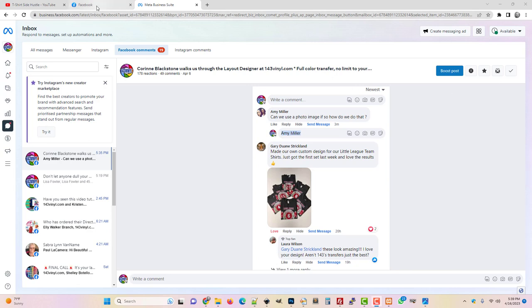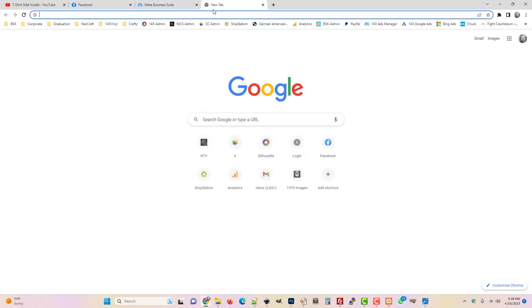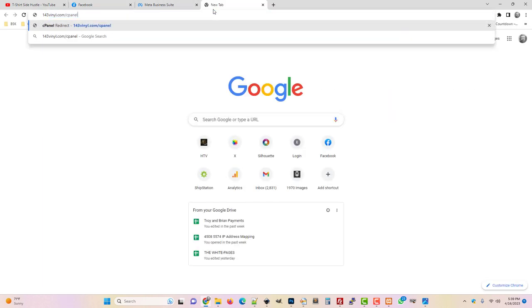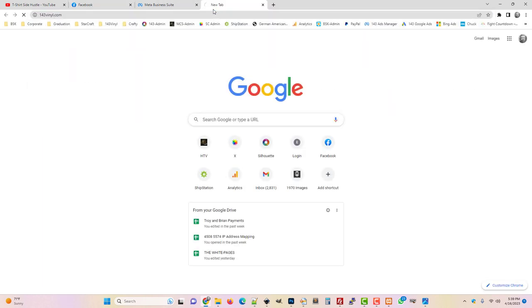Okay, so we have a question about using a photo image in the 143 Vinyl Uploader and I just thought I'd show everybody two ways to upload a photo.